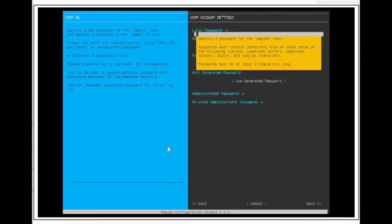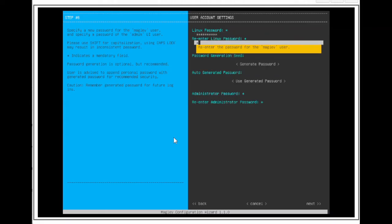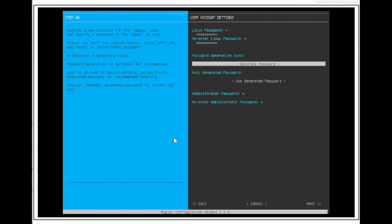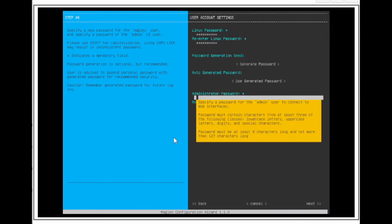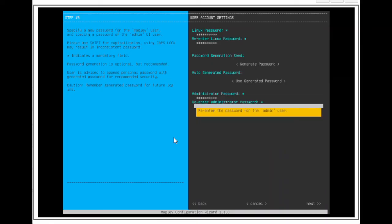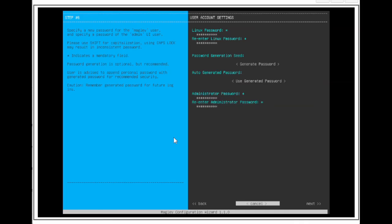On this page, this is where we will create the admin and magrif passwords. The text fields that say Linux password and re-enter Linux password is the magrif password for the CLI. The text fields that say administrator password and re-enter administrator password is the admin password for the GUI. We will need to fill these four text fields in order to set the magrif and admin passwords and to proceed with the config wizard. Arrow to next and press enter.